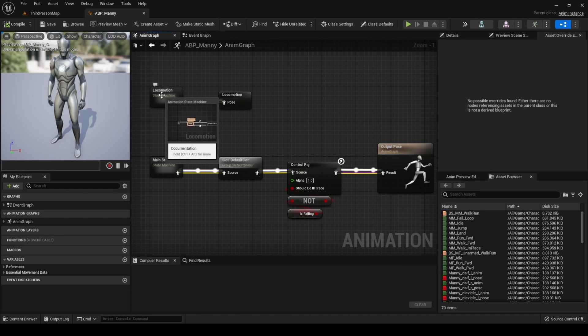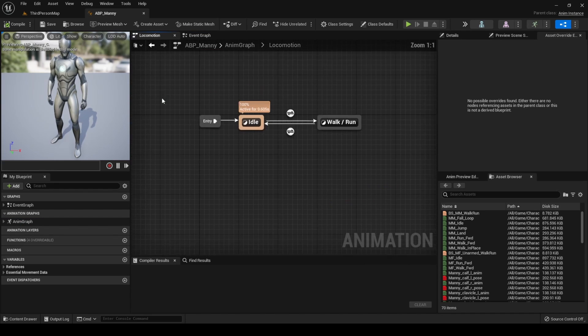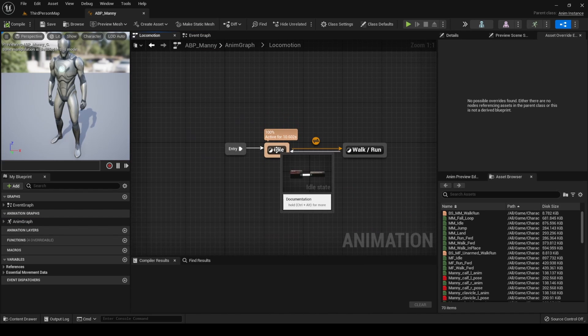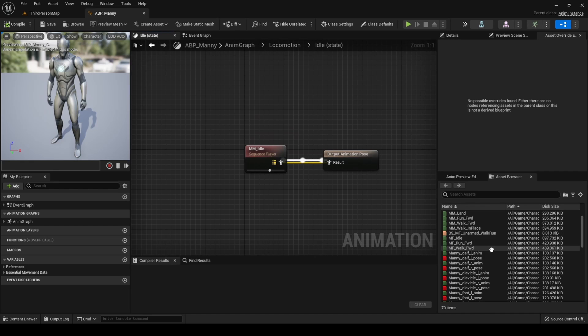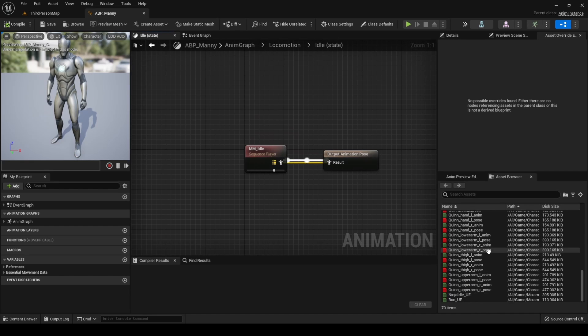Go to the Anim Graph, Locomotion, and change the animations in the idle and walk run states.